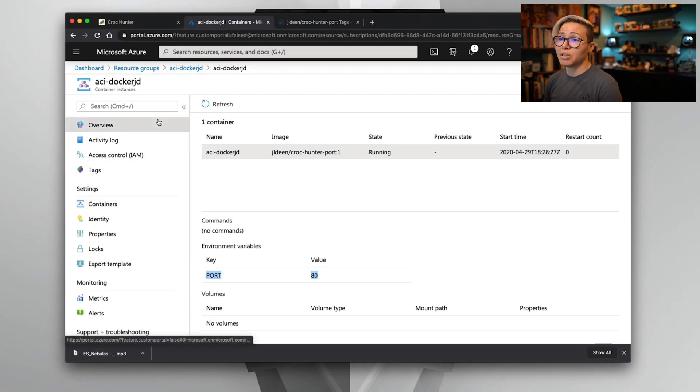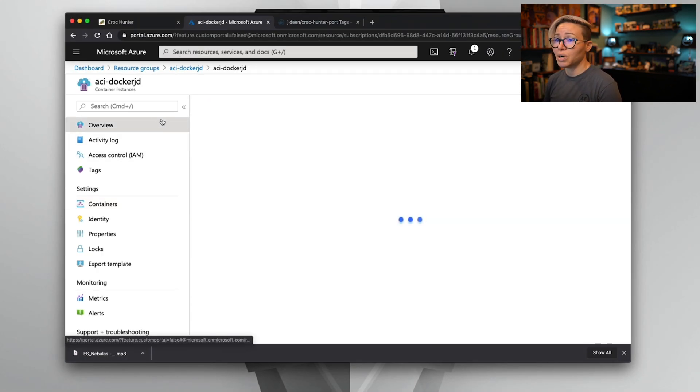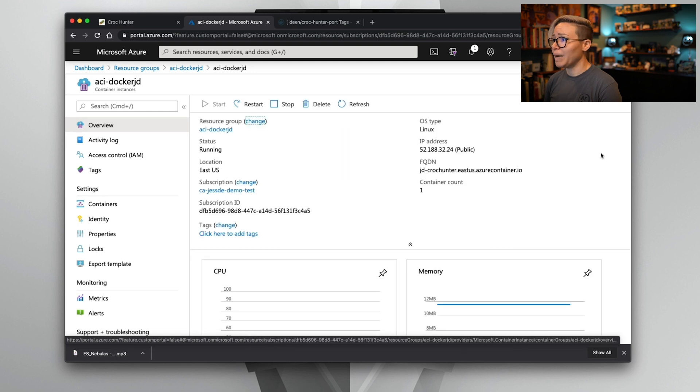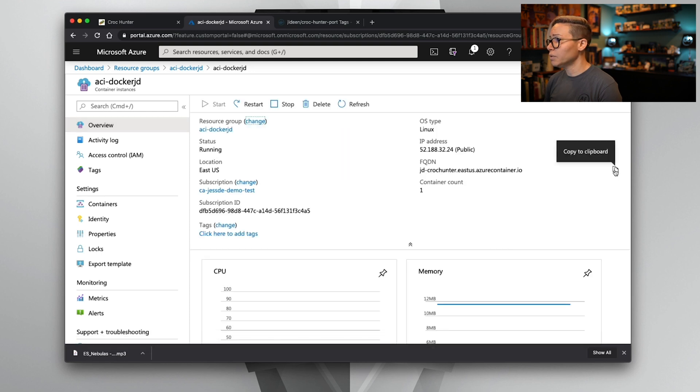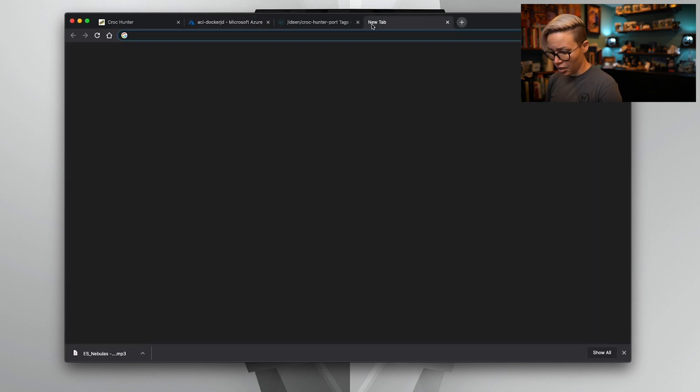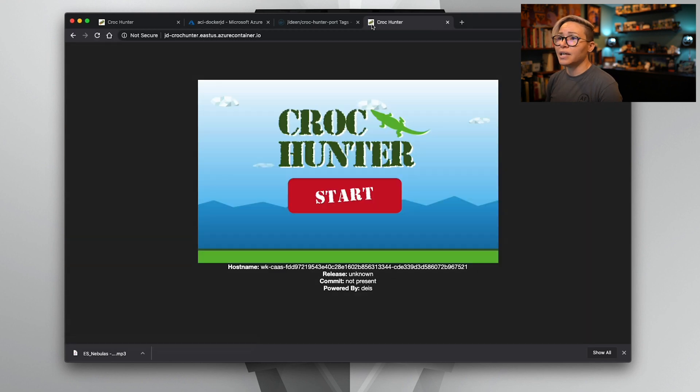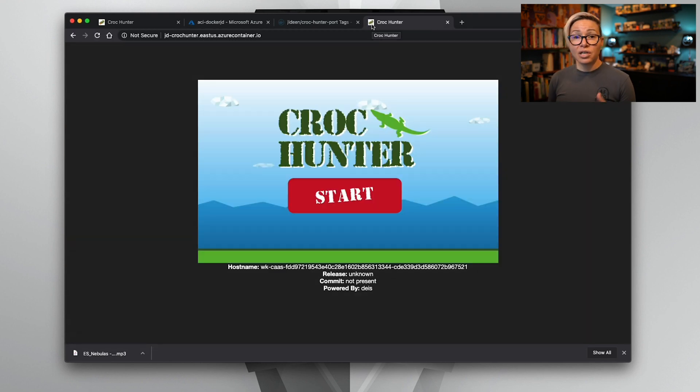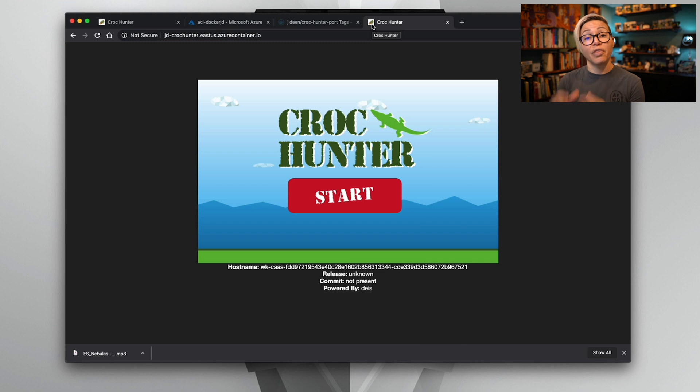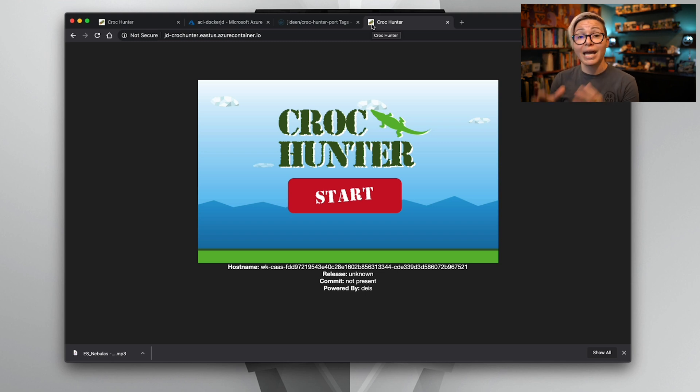So we can actually test and make sure our application works by going back over to overview, grabbing our FQDN, opening a new tab and pasting that in. Now our application is accessible on port 80 because we thought about the way that we programmed it and made our application as dynamic as possible.